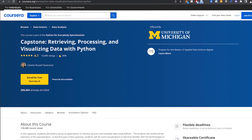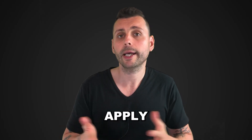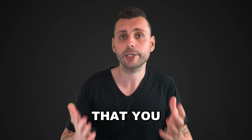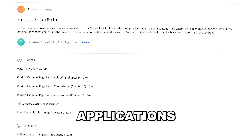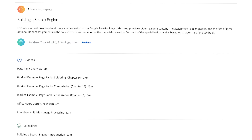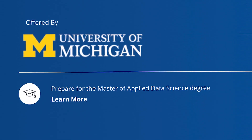Finally, the most exciting part is the capstone project, where you retrieve, process, and visualize data with Python. This is where you apply all the tools you've learned to design and create your own applications. You'll get the chance to build a search engine, explore data sources, and retrieve, process, and visualize email data.